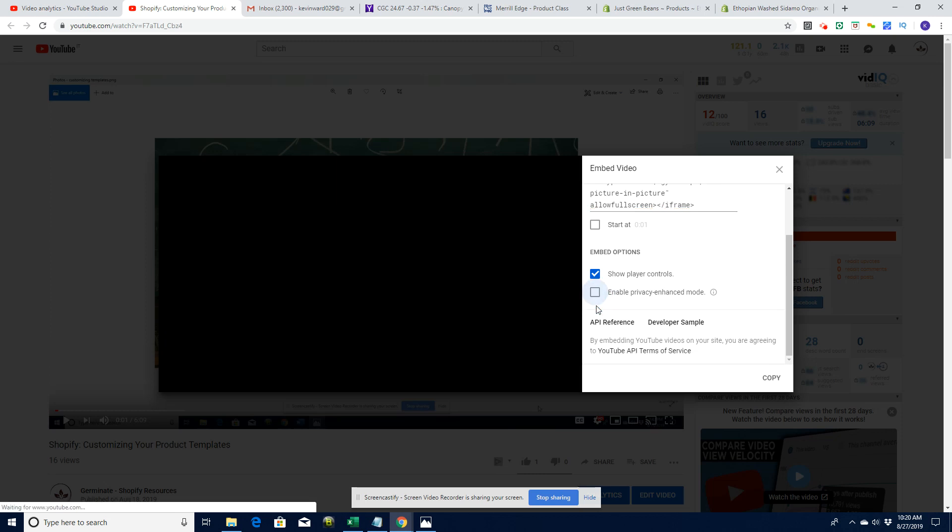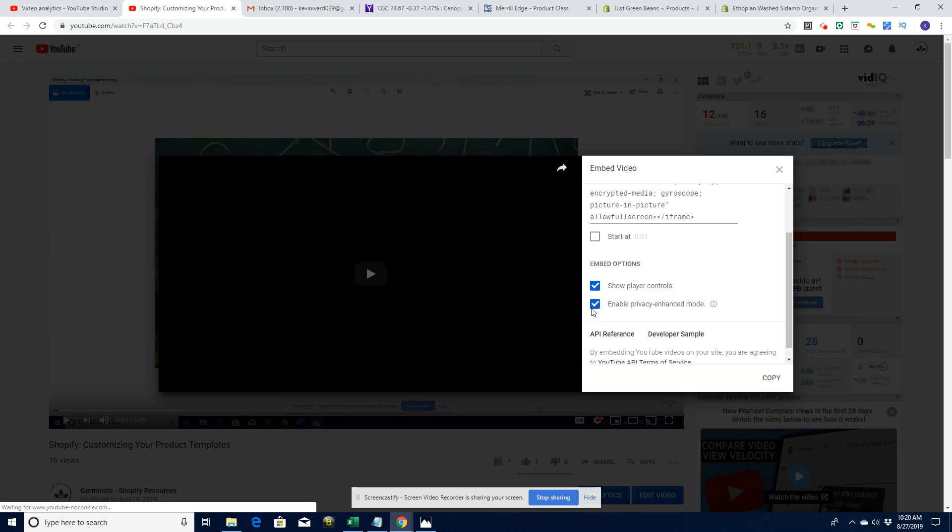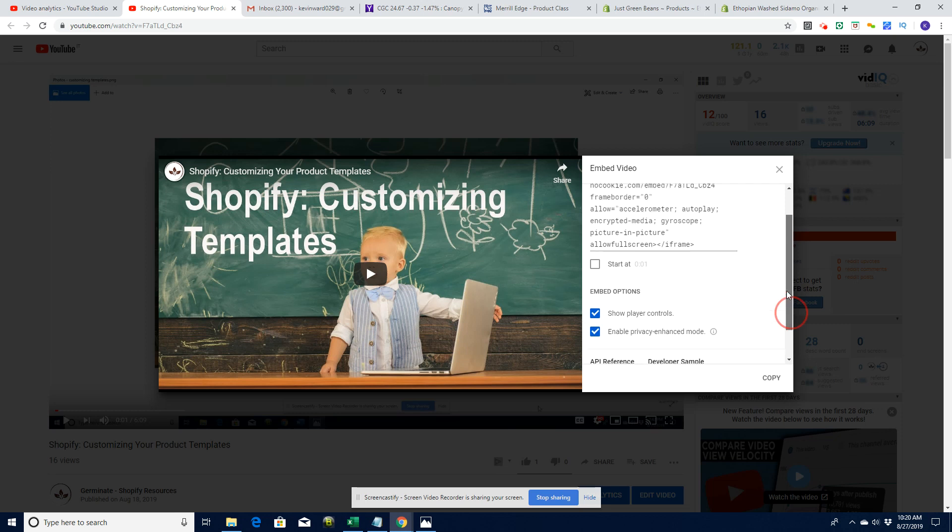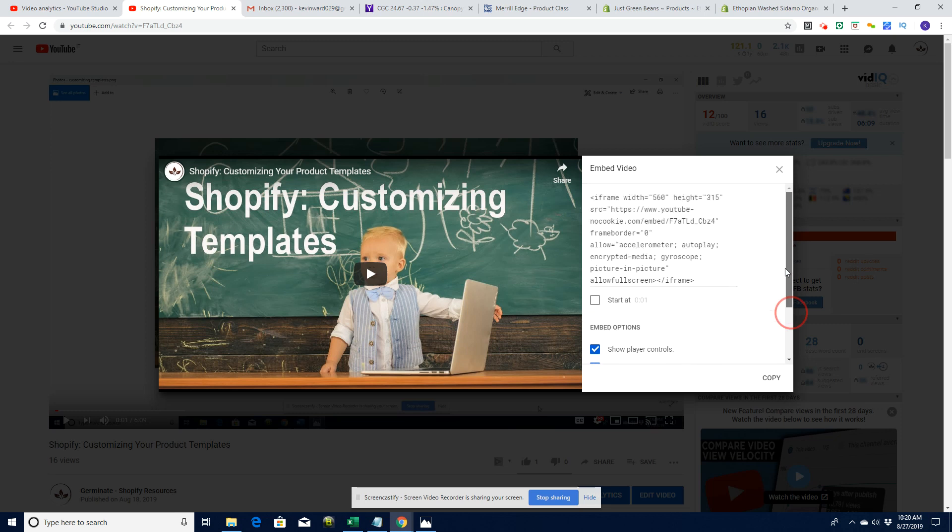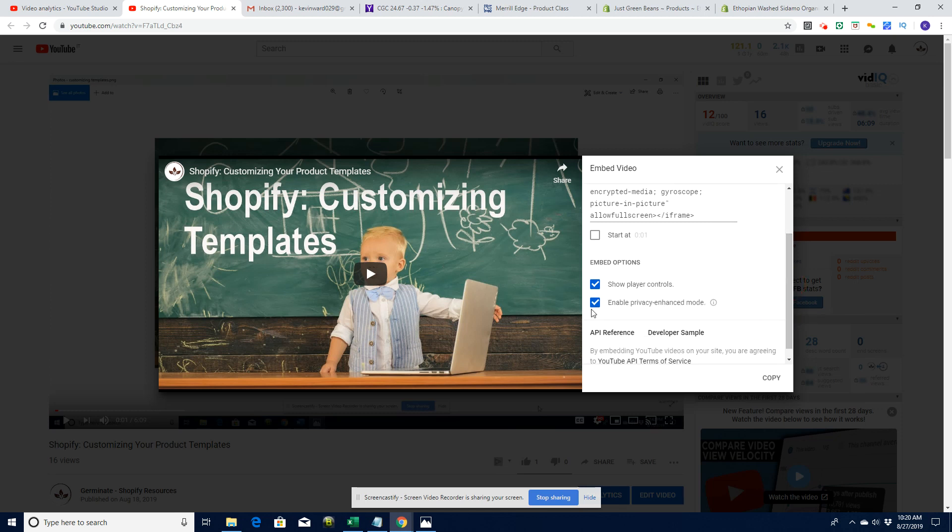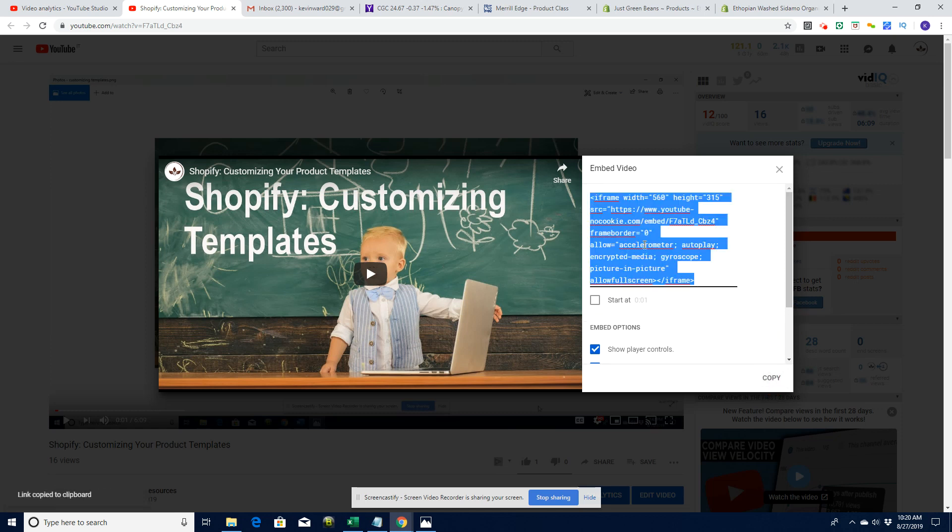A couple of things. By default, this will not be checked. Make sure you check this, because this is basically saying to YouTube, do not follow, do not take any information from my website about my customers. If you do not check that box, you are in effect sharing your information with a third-party service. So let's copy that code.